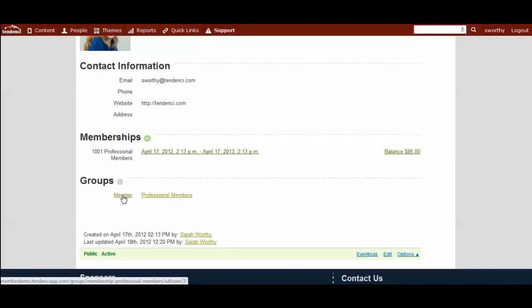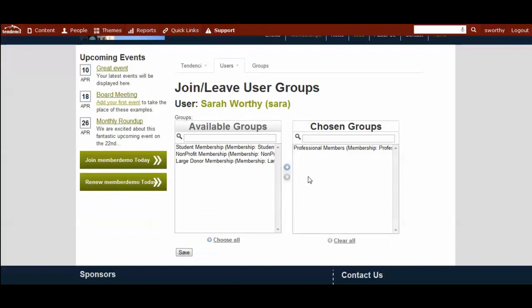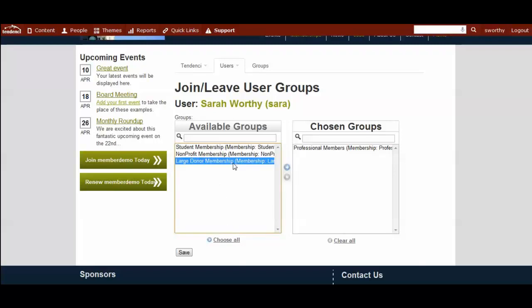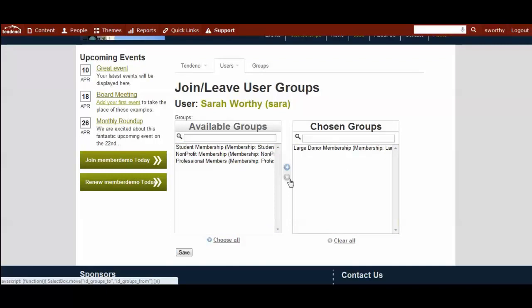You can have user groups on your site that are not tied to memberships. And in that case, it wouldn't say it was a member group. You can use the groups settings on their user profile to change what memberships and groups they're in based on the available ones on your site. You would simply move this over this way. And likewise, select it to move it the other way.